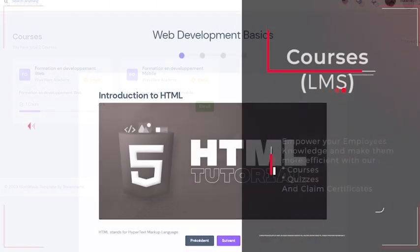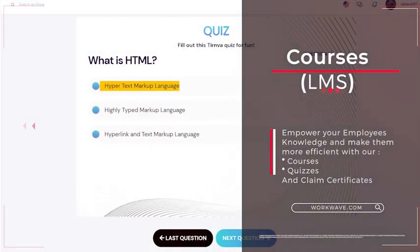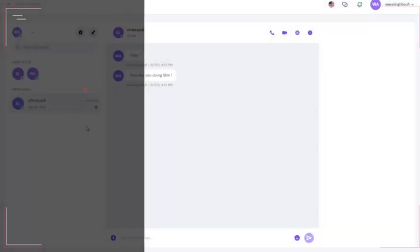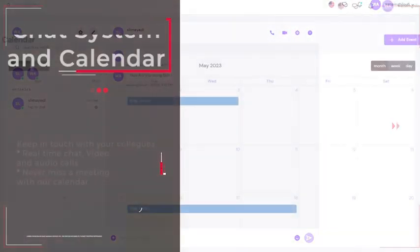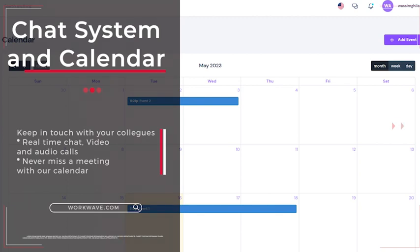Empower your employees' knowledge and make them more efficient by taking courses and quizzes. Stay up to date with your colleagues thanks to our real-time chat and video calls, and organize your time with the calendar system.